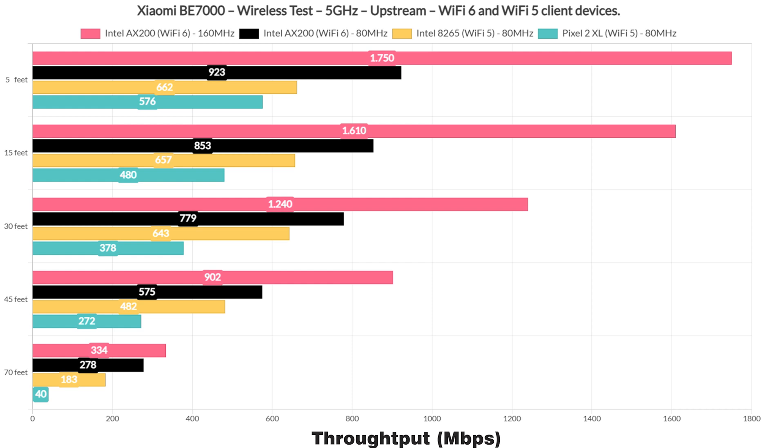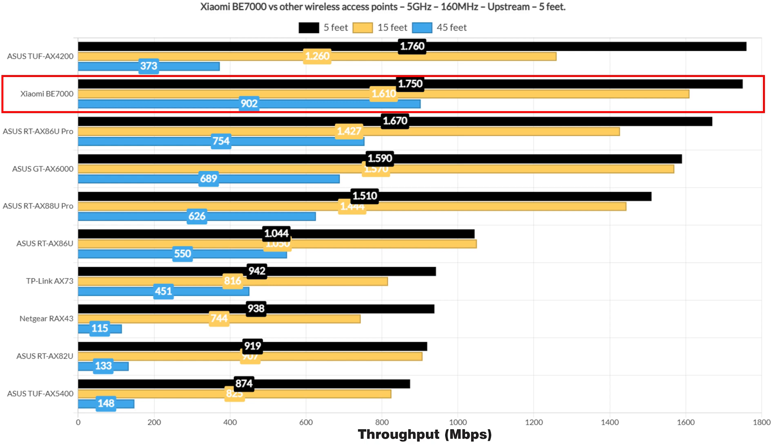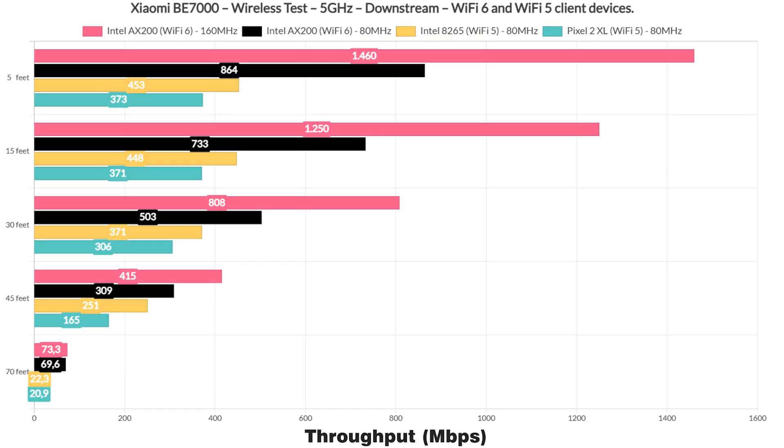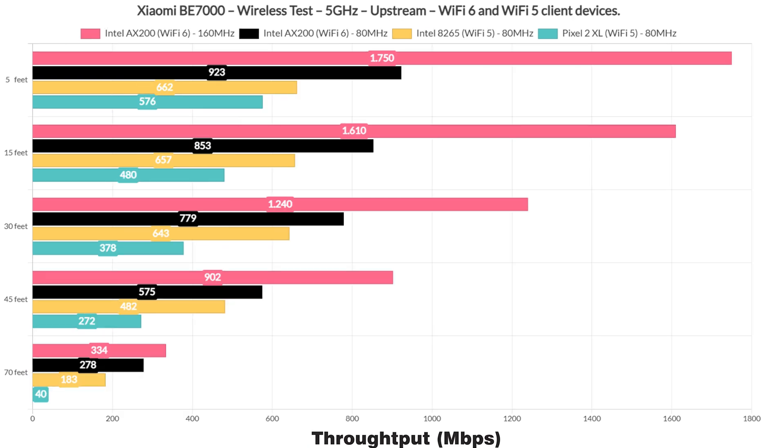In any case, the throughput is excellent, reaching close to 2Gbps and this is using Wi-Fi. It goes head-to-head with the TUF AX4200 and even the better routers from Asus. And there is one other place where the BE7000 excels and that's the range. This is the best performance I have seen at this point in my house.